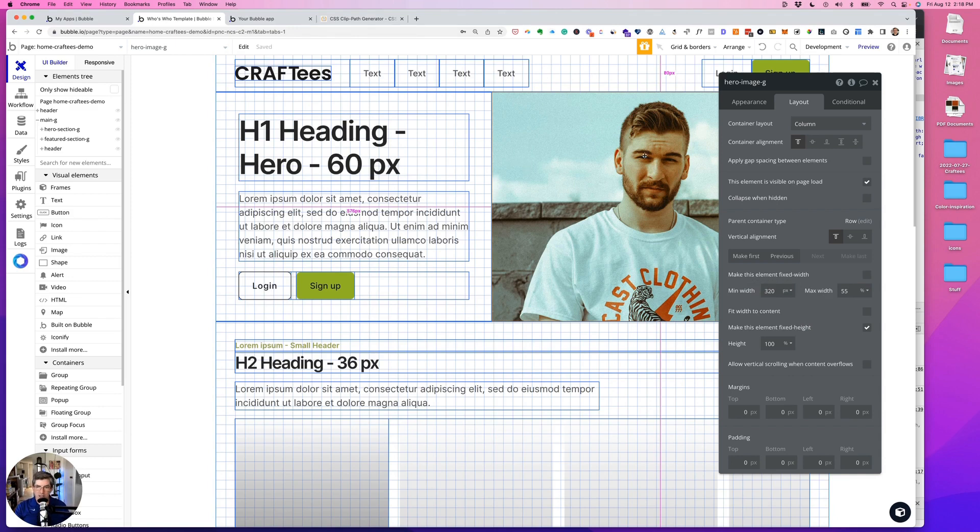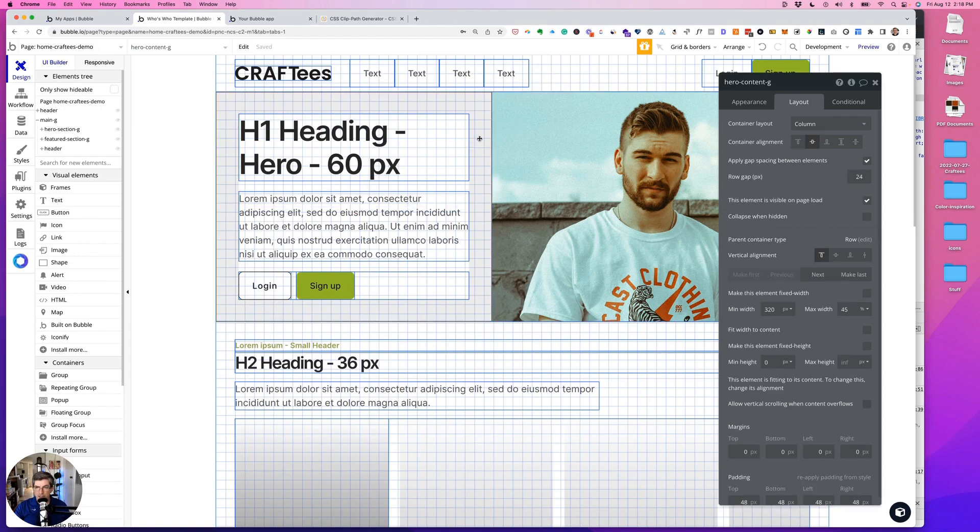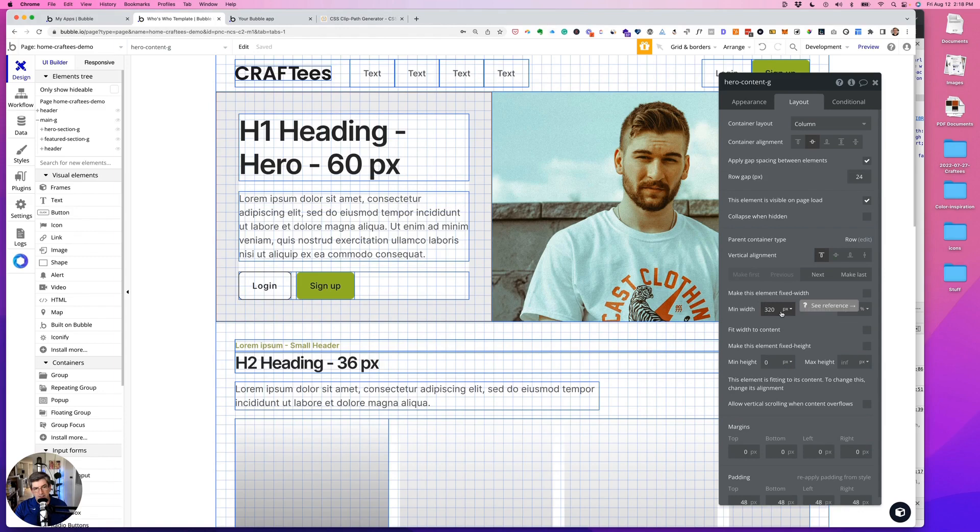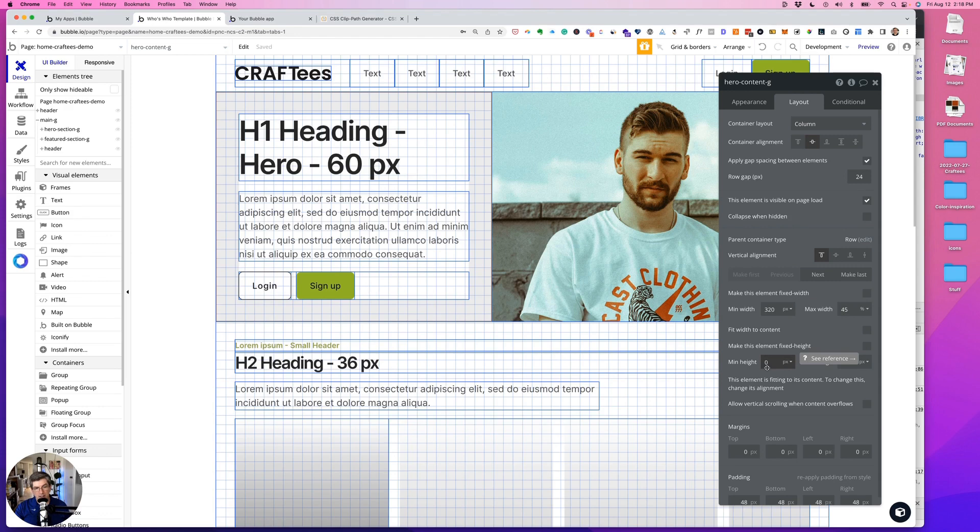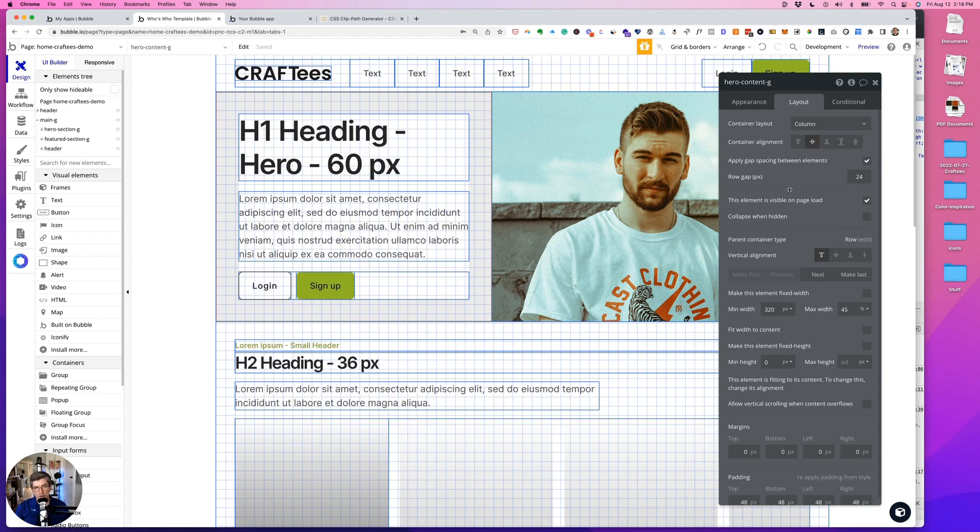Just so it'll show up, we're overriding that in our style sheet. And then this content group on the left, this is min width 320, max width 45 percent, and no min height, and it has a row gap of 24 with content container alignment being center.